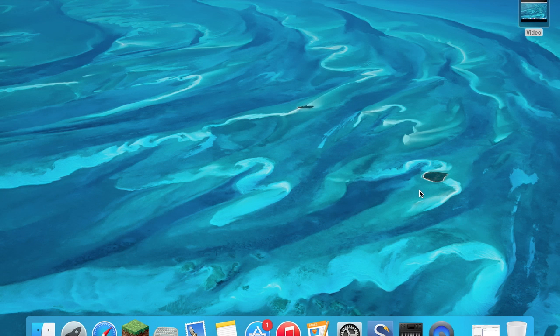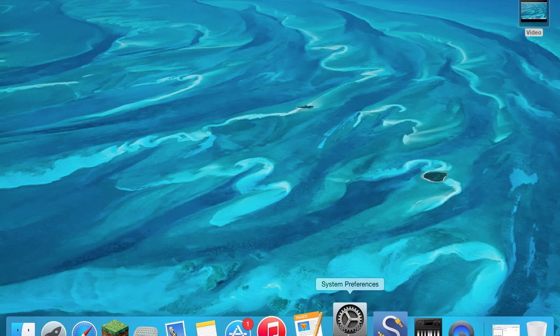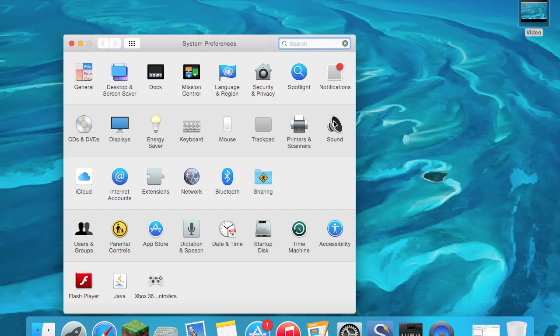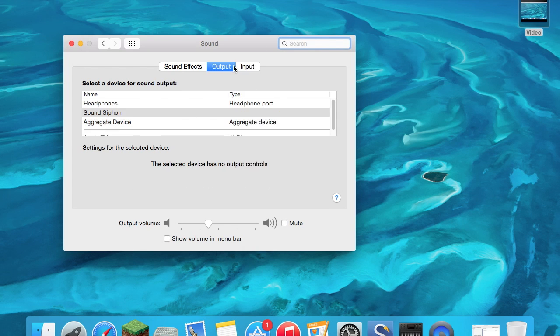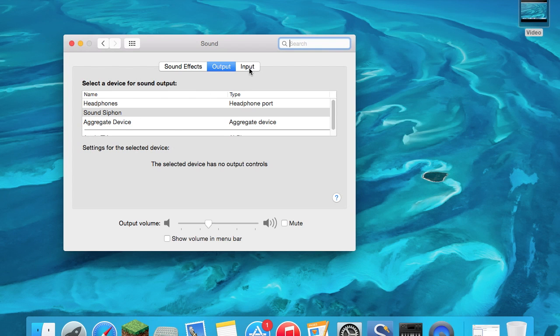Once you have that set up, you want to go into System Preferences, and for Input have the Aggregate Device right here. For Output, I'm not sure if it really matters to have SoundSiphon, aggregate device, or headphones. I'm not sure.